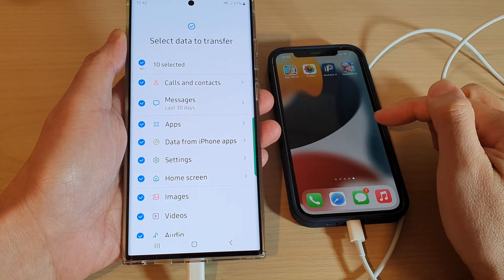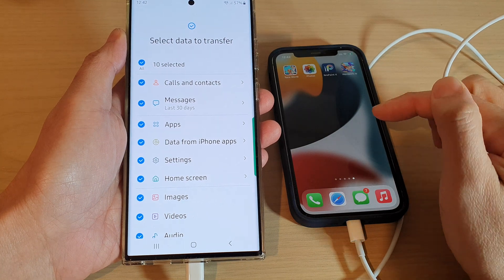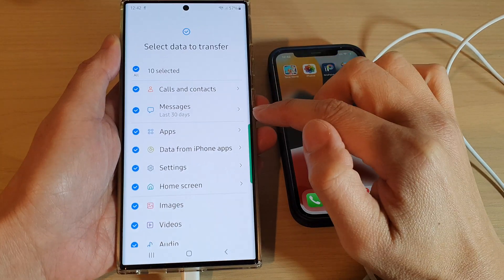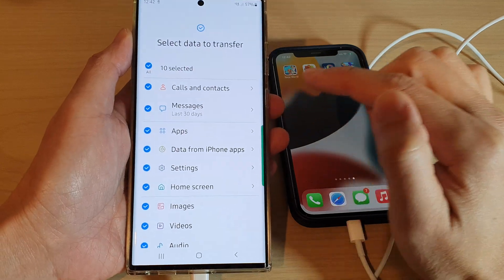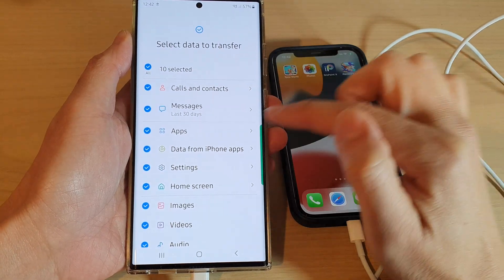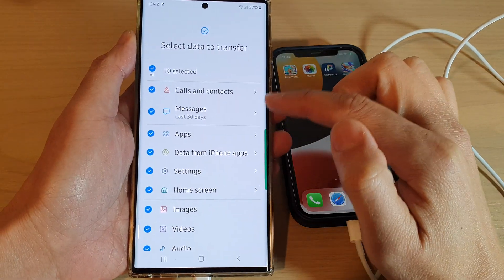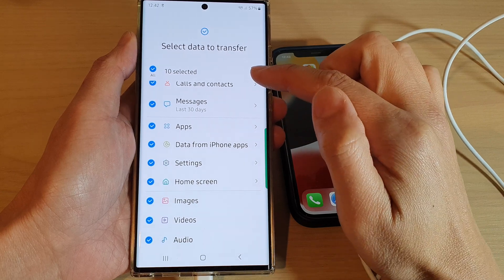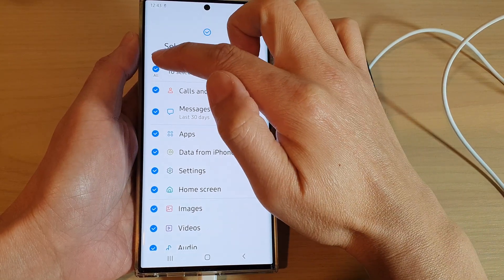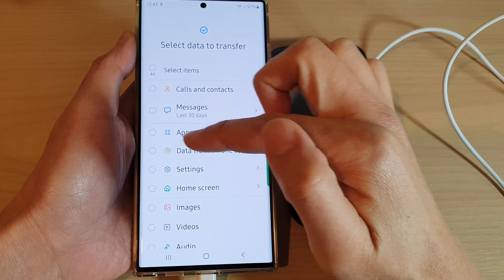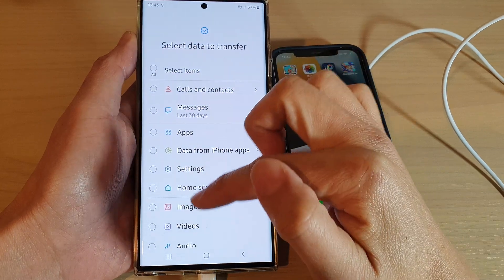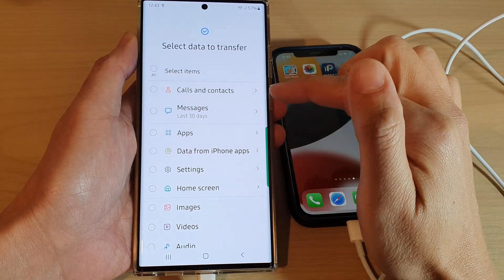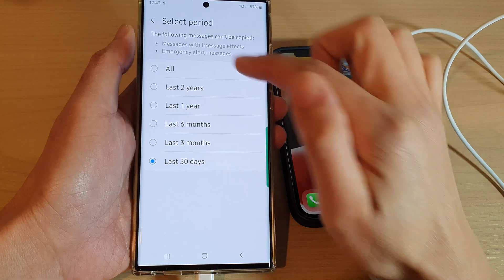Depending on how much data you have on your iPhone, it may be quick or may take a while. In the list here it will tell you what will be transferred over from the iPhone to the Android. By default it has selected everything. You can uncheck that to deselect all of the items, and then go down the list and choose what you want to transfer over.